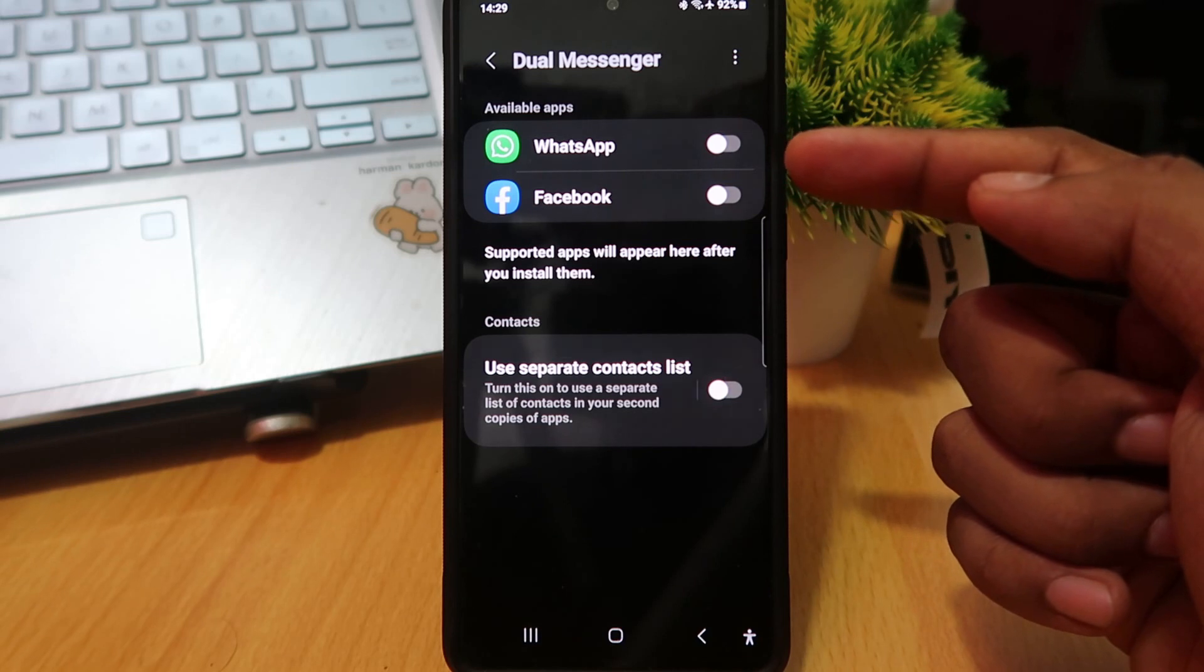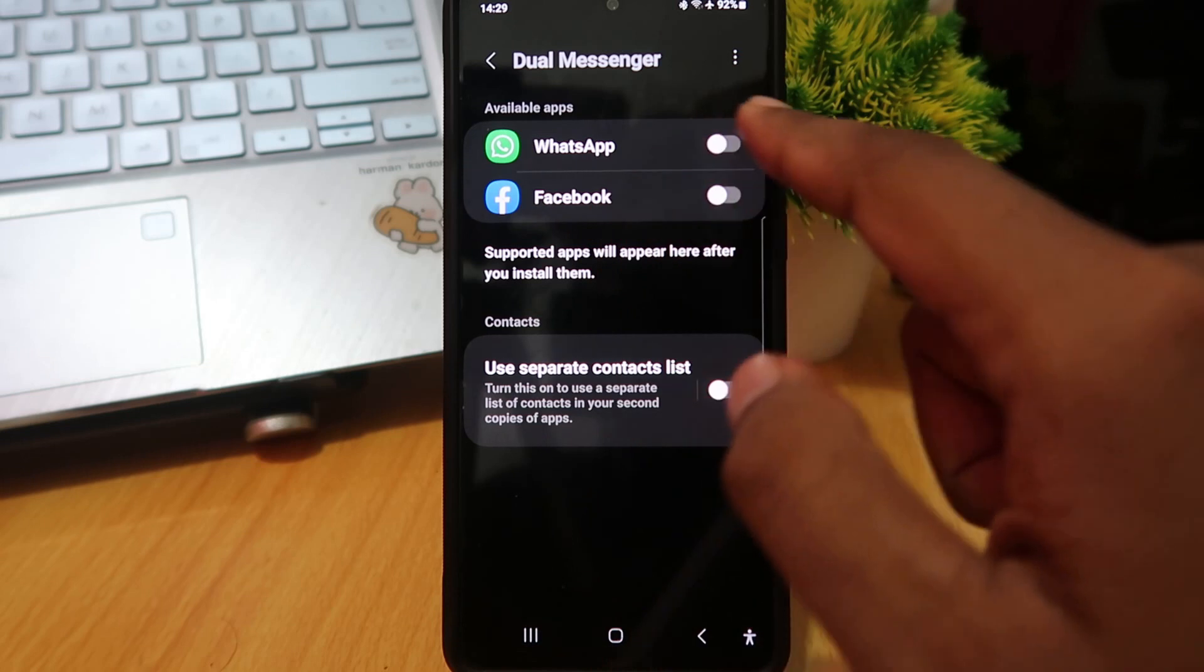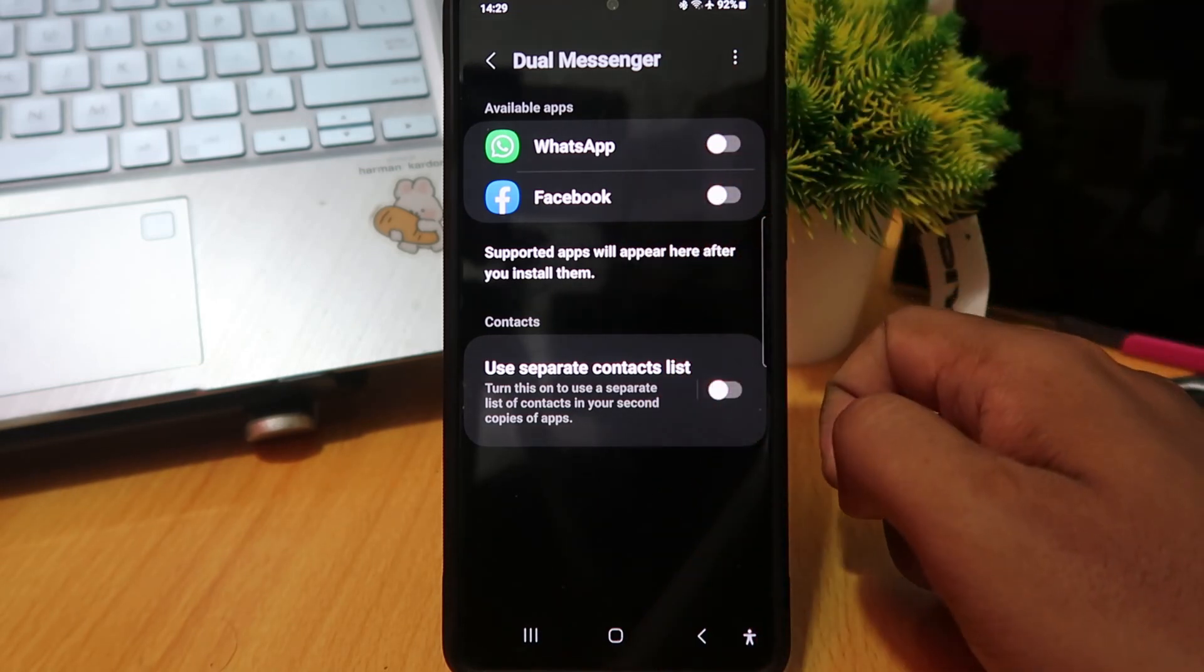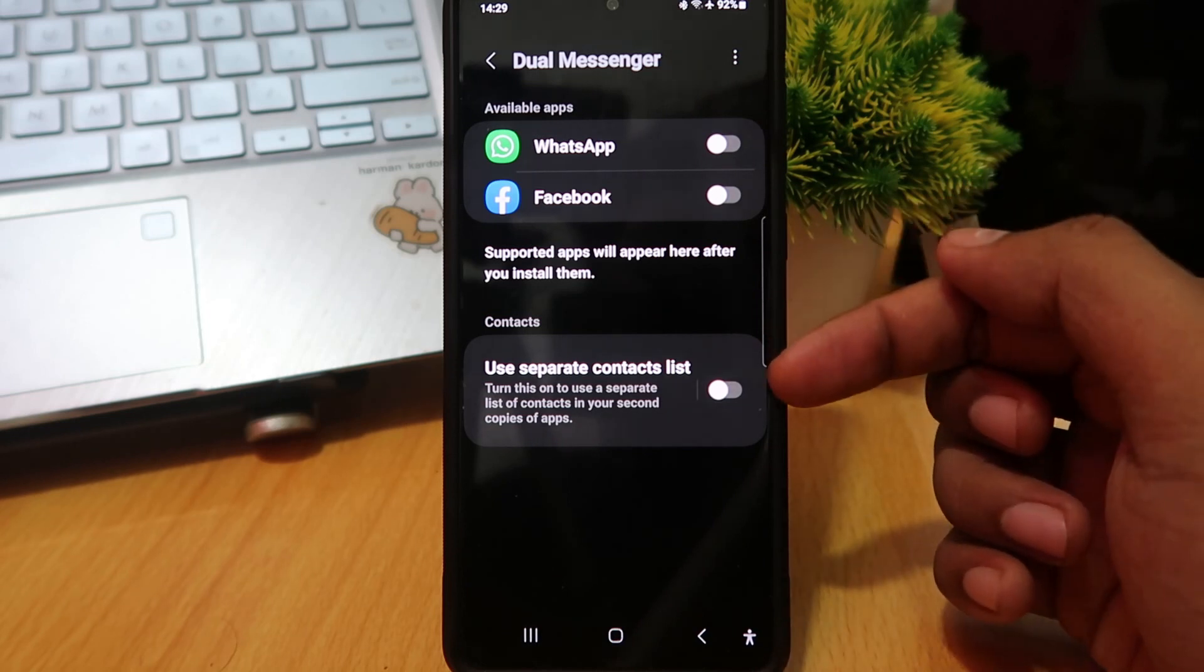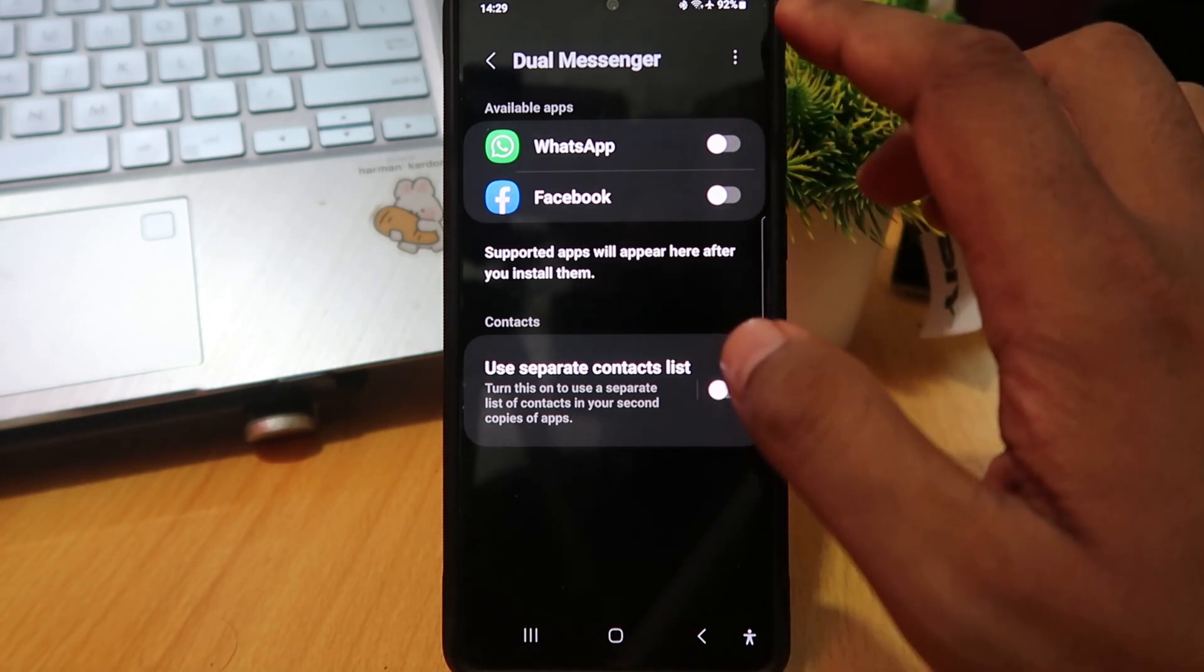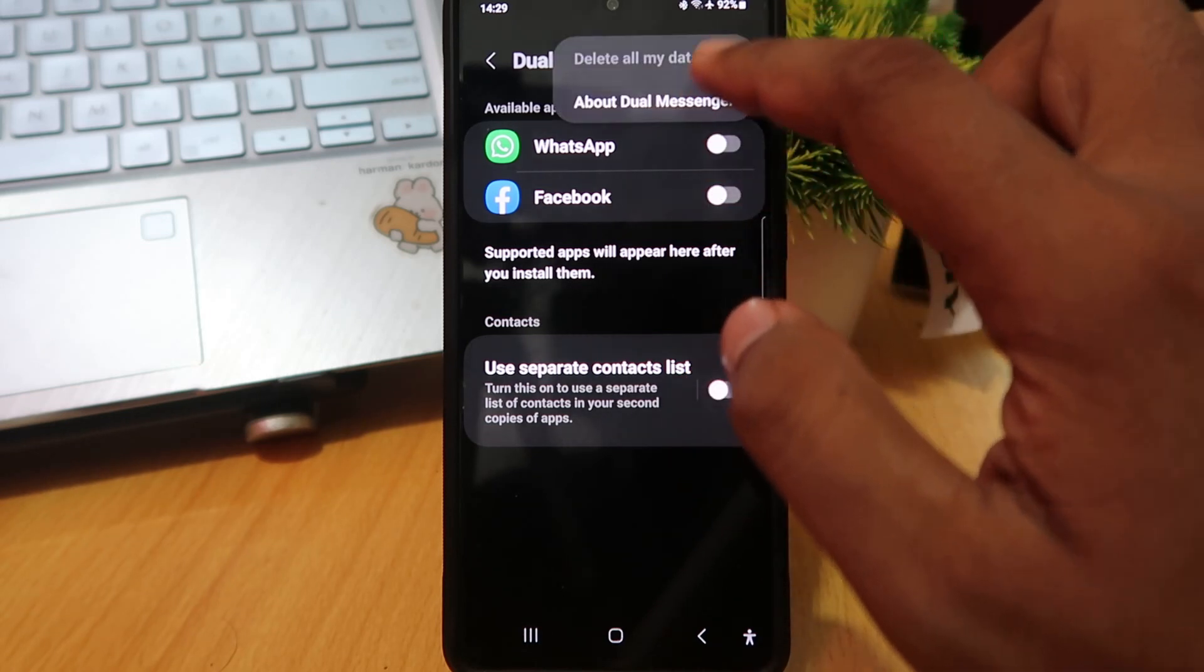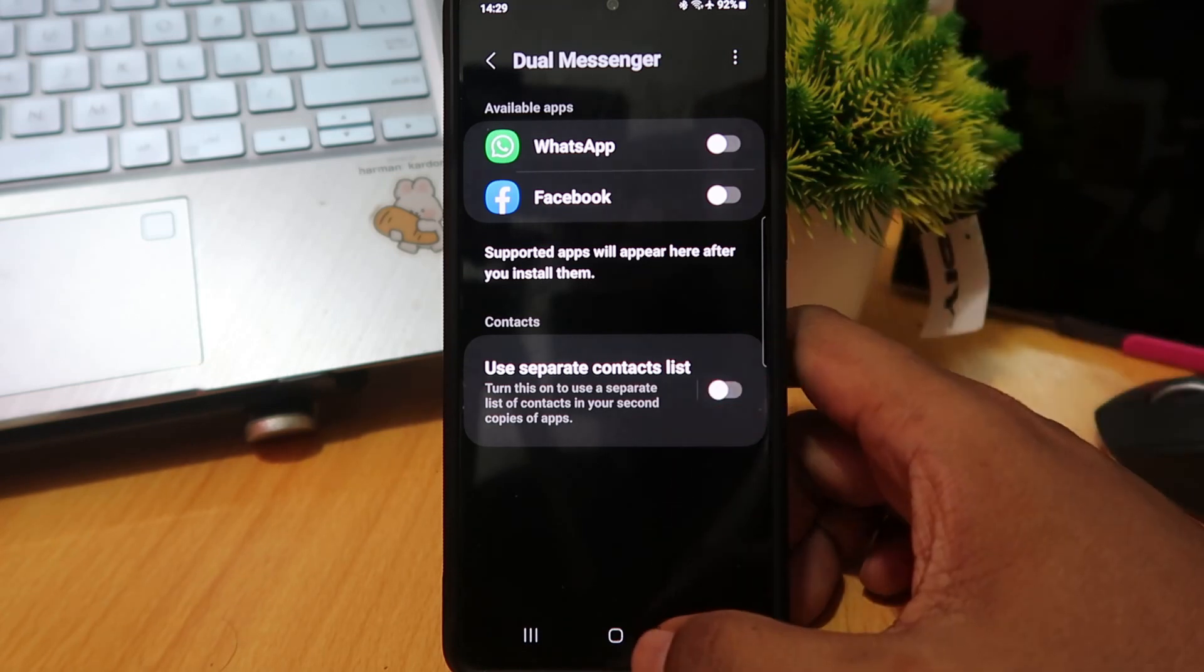If you want to clone an app, you can turn on this button. You can choose to use separate contacts, or you can delete your clone app here by selecting delete all my data. It's that easy.